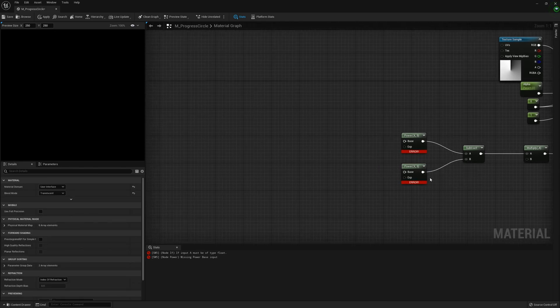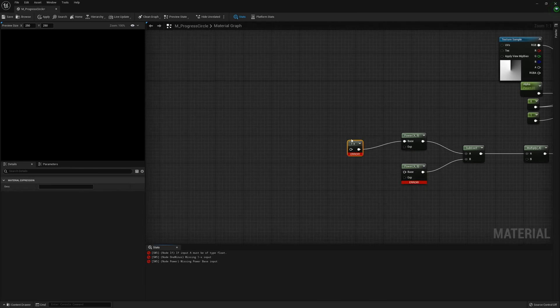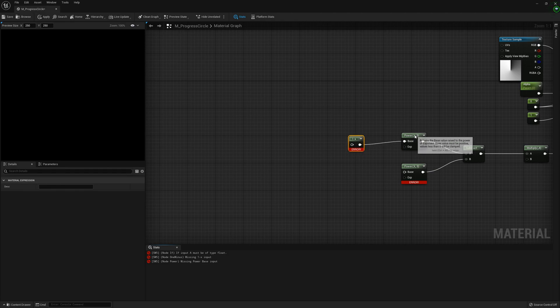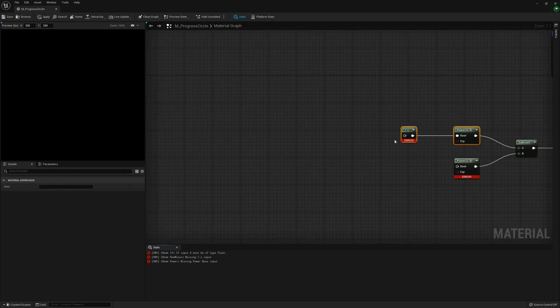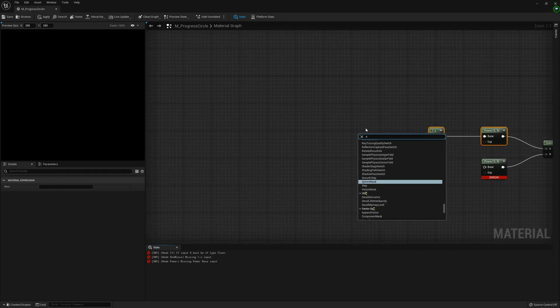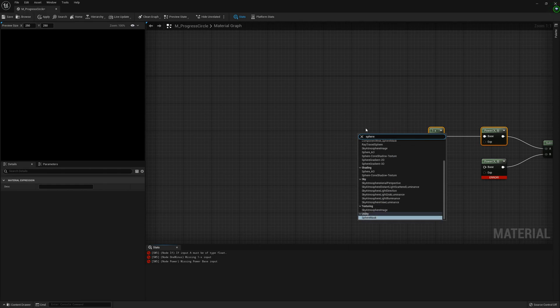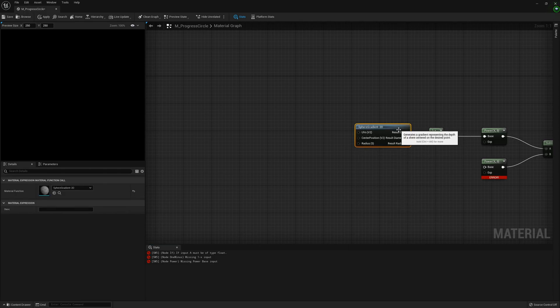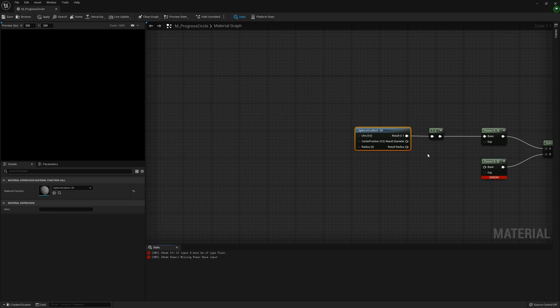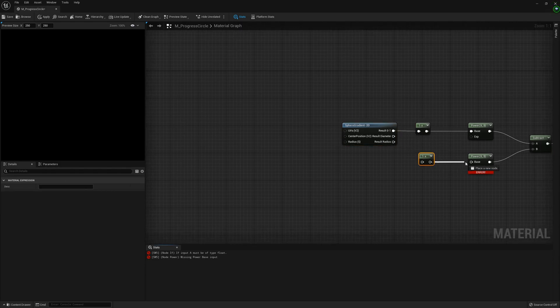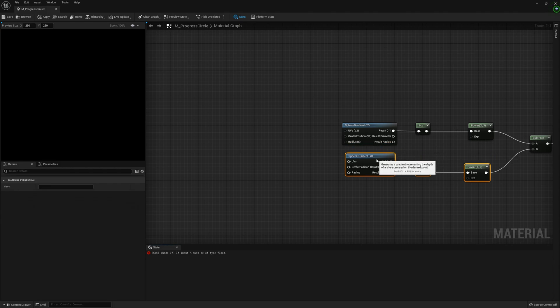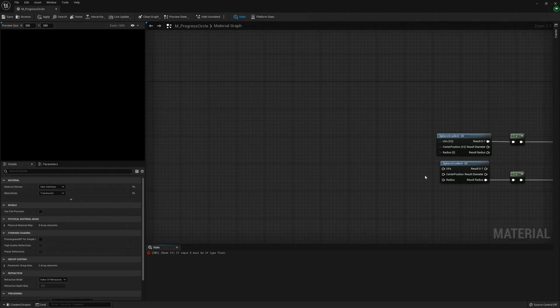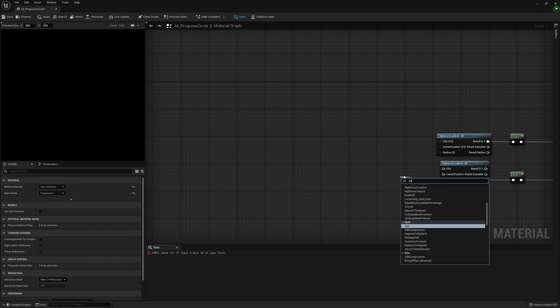From here we're going to get a one minus X and also a radial gradient exponential with the result going into one minus X. We can duplicate this over and connect these nodes, bringing them down to the result radius. Off the radius we can get an add node.